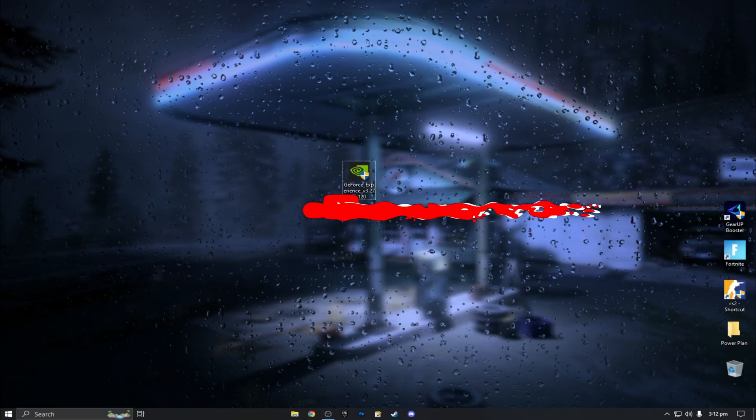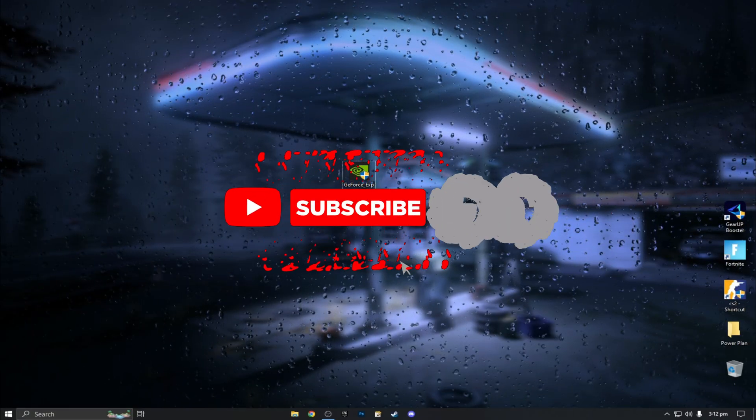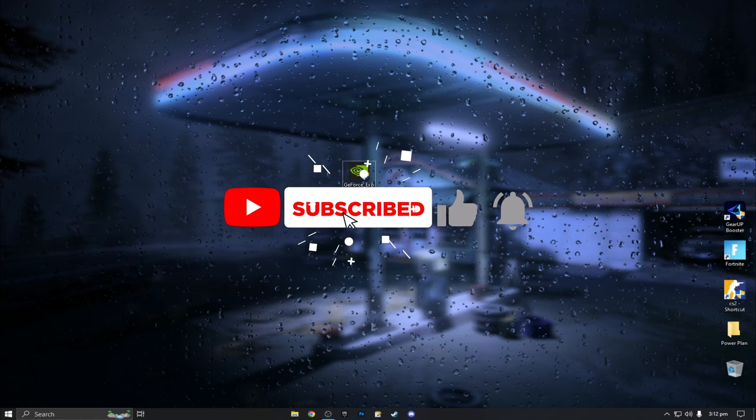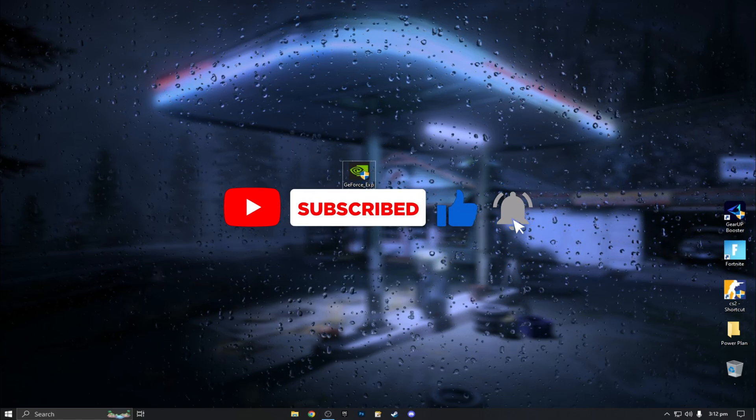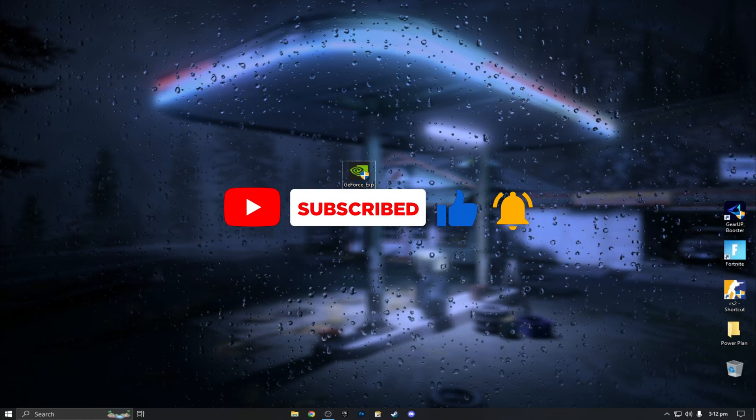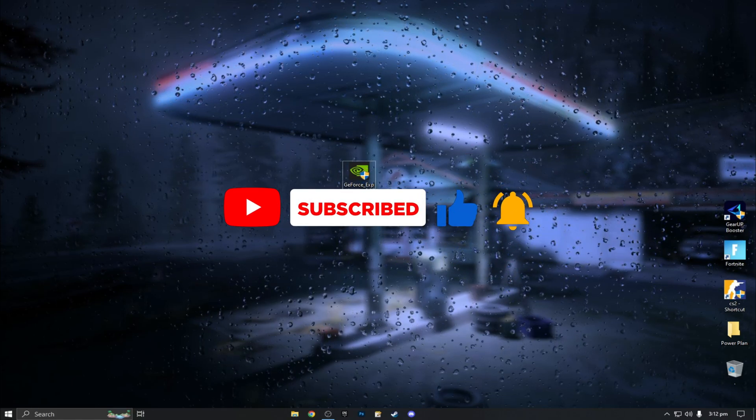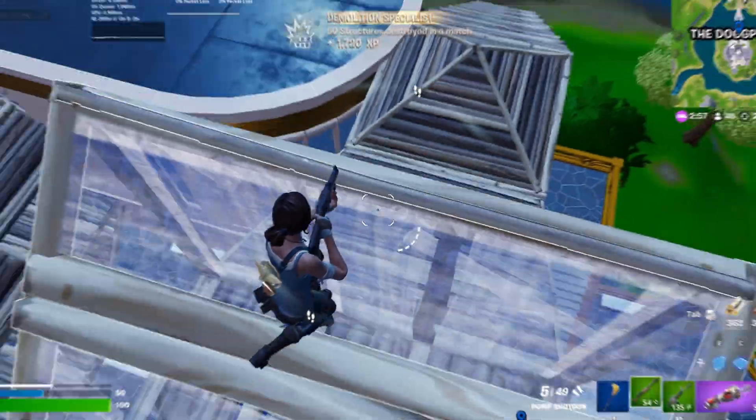That was today's video. I hope you like this. Make sure to subscribe my channel for more videos like this in future. Peace out.